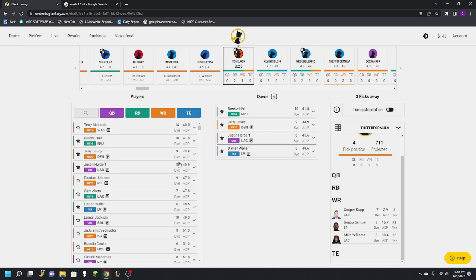As we roll into the fourth round here, as you can see, Breece Hall is still on the board and the three people picking before me all have two running backs. Given that you have to start three wide receivers in Underdog, it's very unlikely that Breece Hall gets taken here. So I'm excited. It's paid off. My bet's paid off. And after four rounds, my team's going to be looking really good.